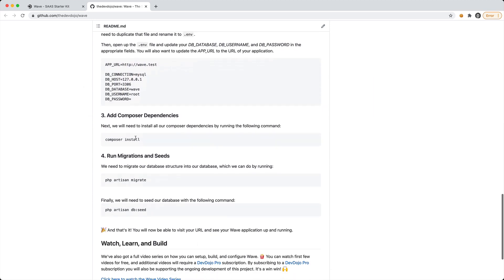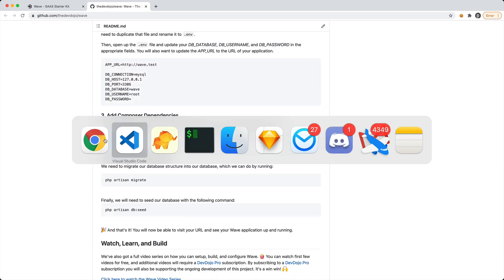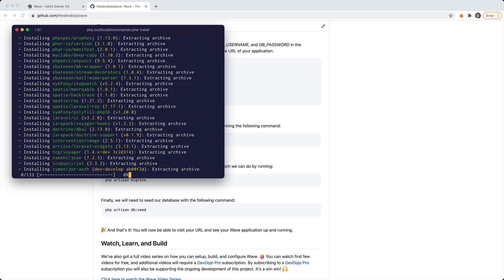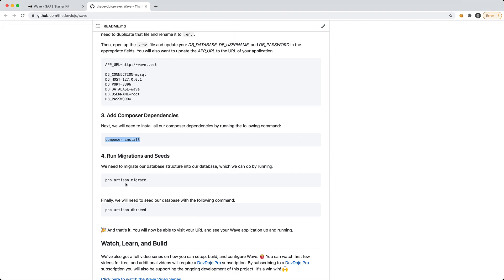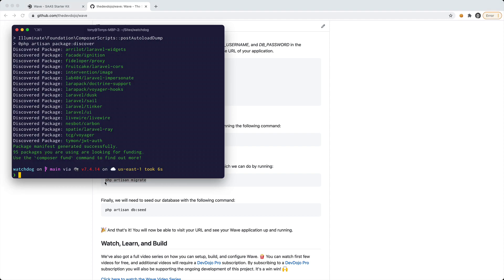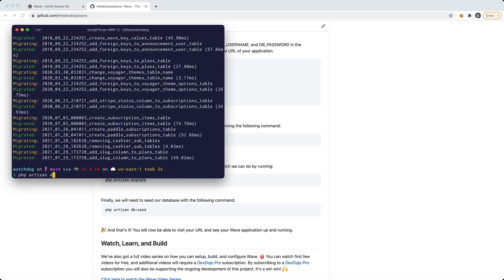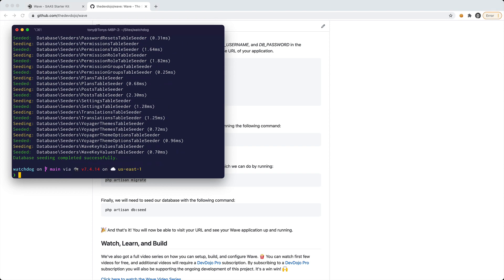Step 3 is to run composer install. And finally we can run php artisan migrate and then php artisan db:seed.